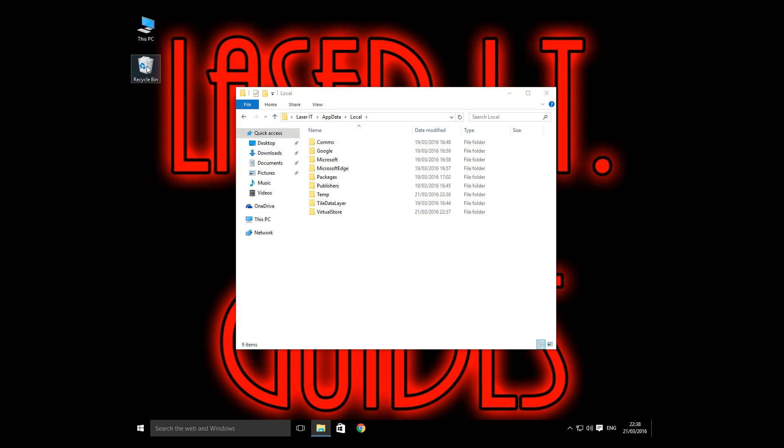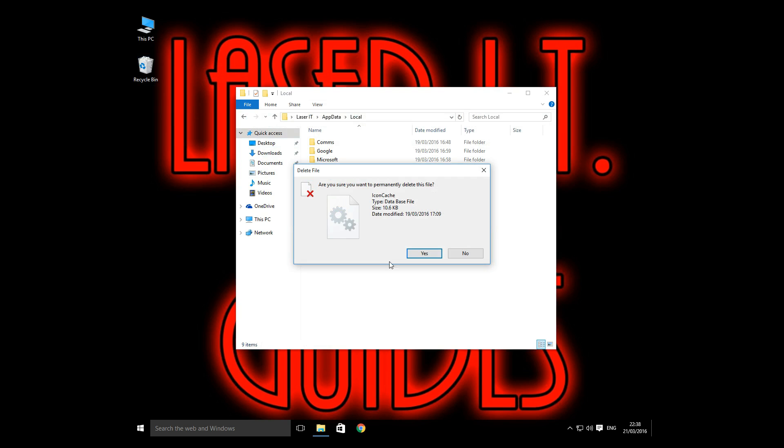Okay, so it's in the recycle bin now after hitting the delete button. Empty the recycle bin. Sure you want to delete this? Yes we do.